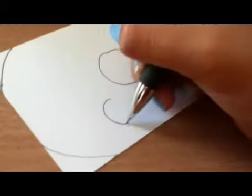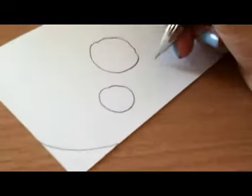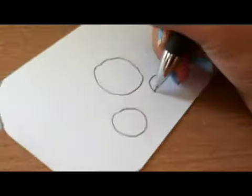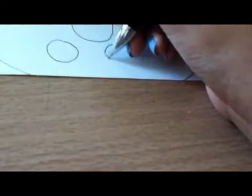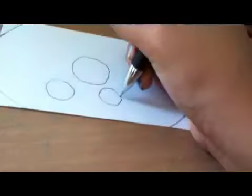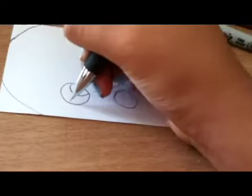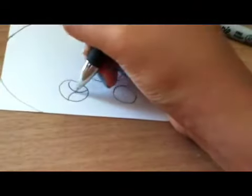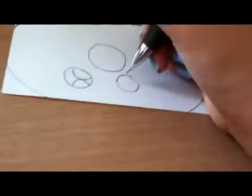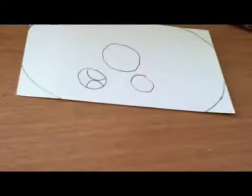And then, to draw the face. Two big circles. And then, half circles on the inside.